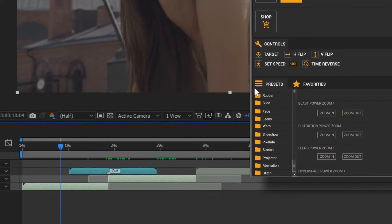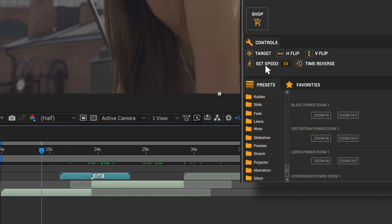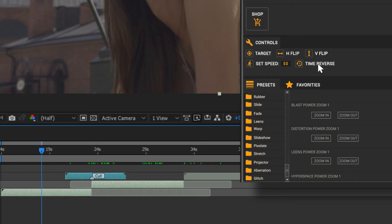Also, you can use the set speed parameter in the control section, or press time reverse and flip the time of the selected layer.